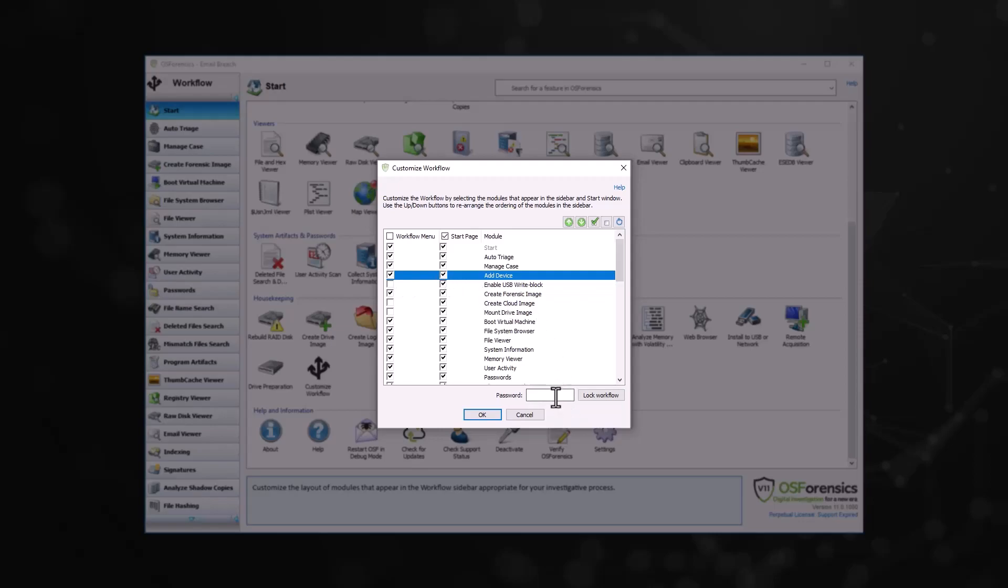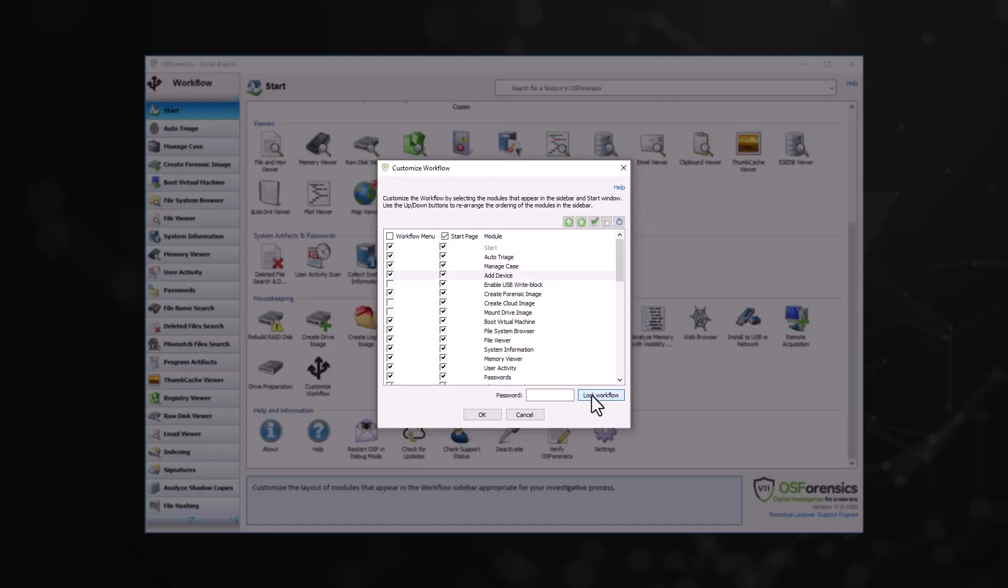By entering a password and clicking Lock Workflow, you can deter users from changing the workflow and accessible options in the Start window. To unlock the workflow, simply re-enter the password and click Unlock Workflow.